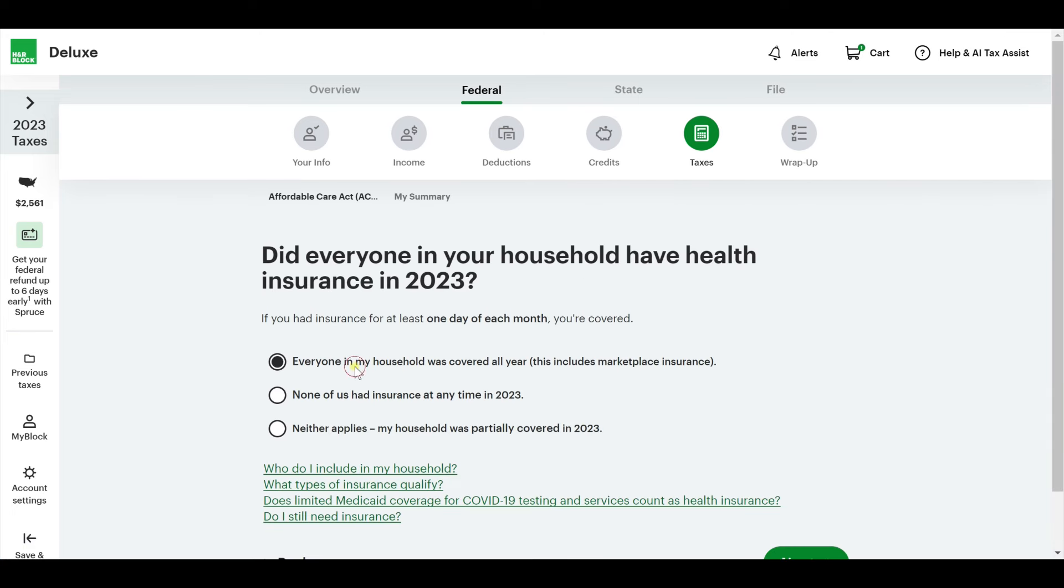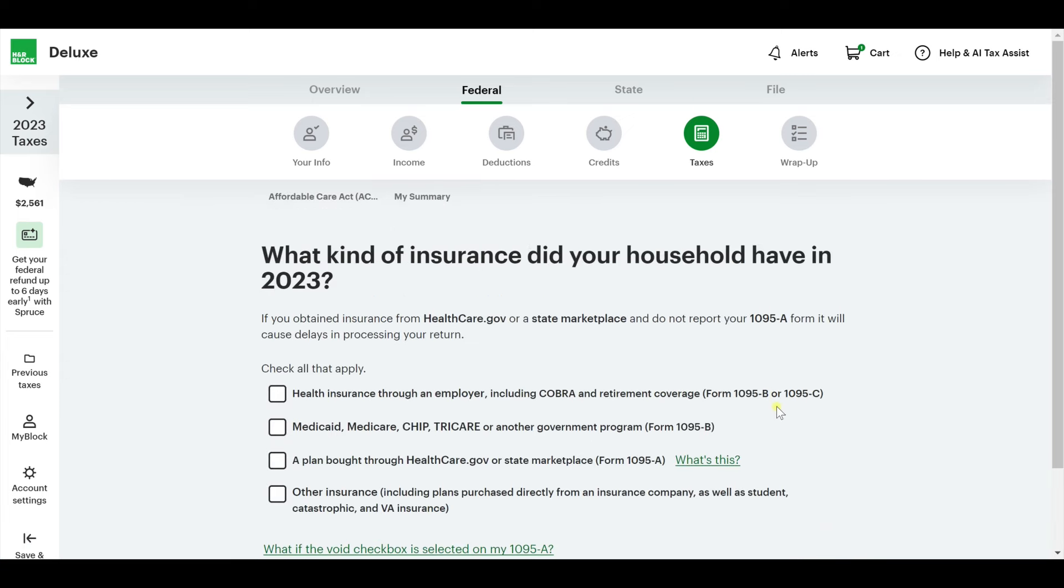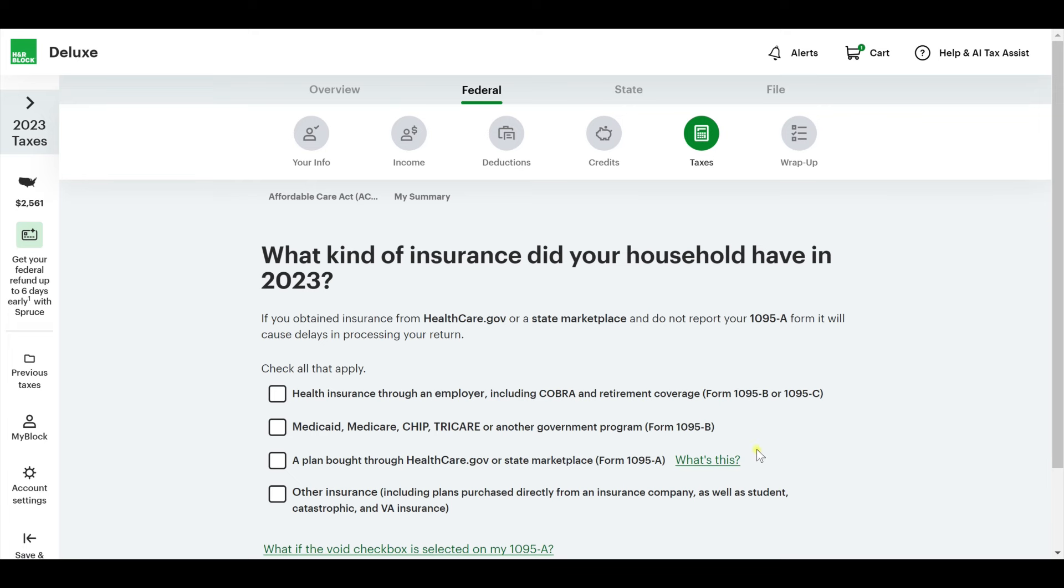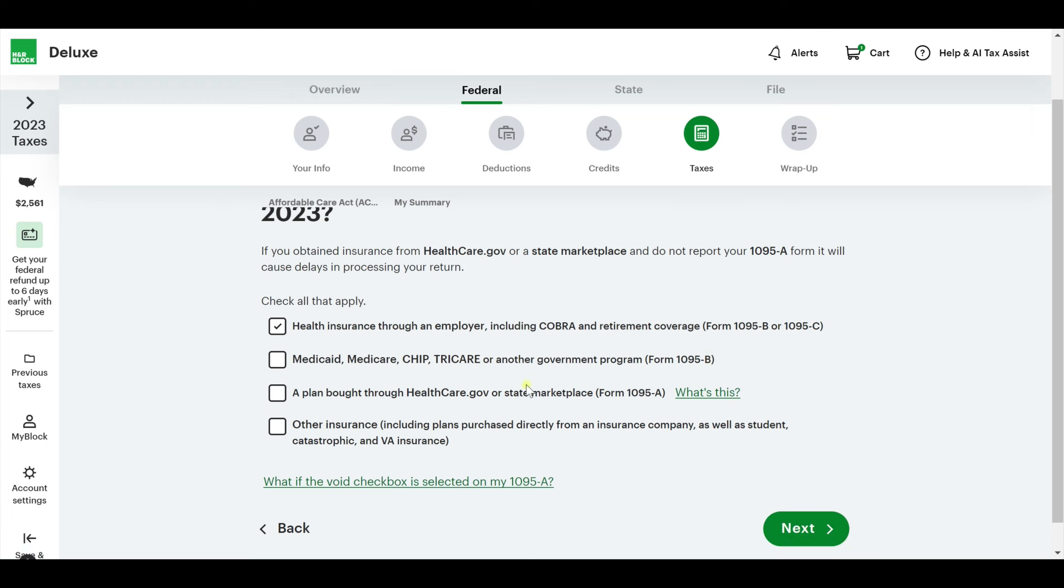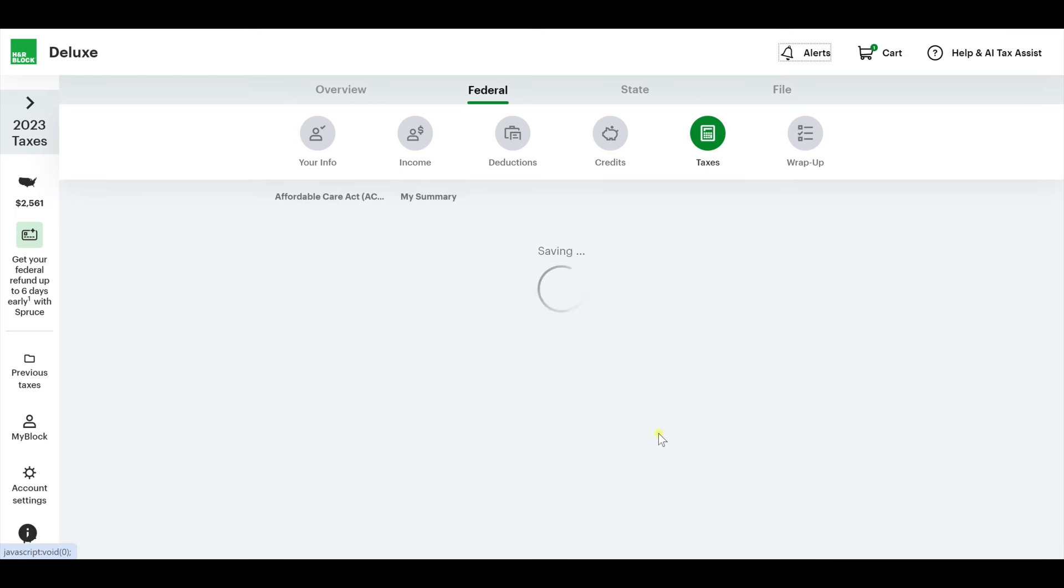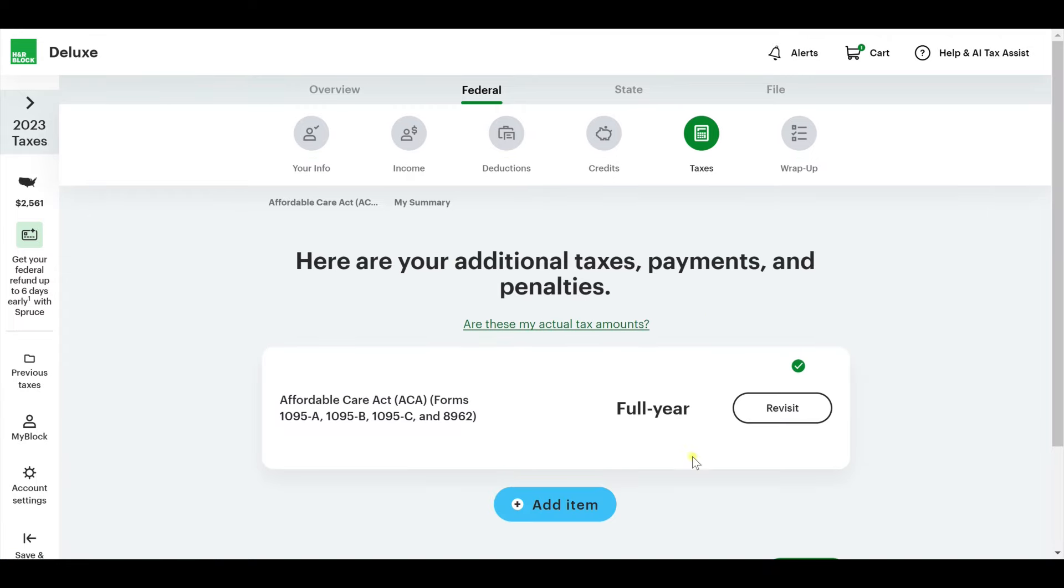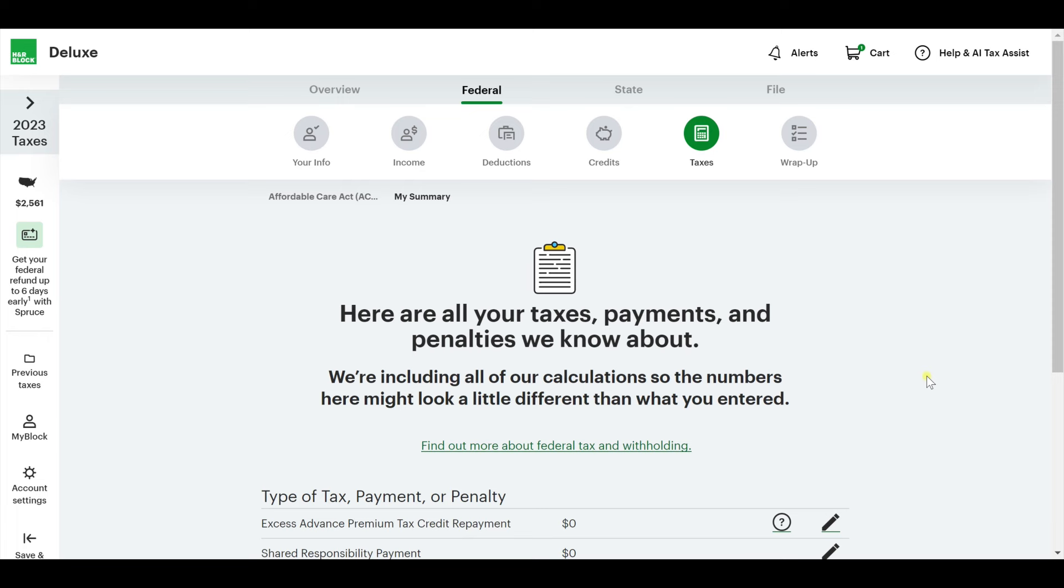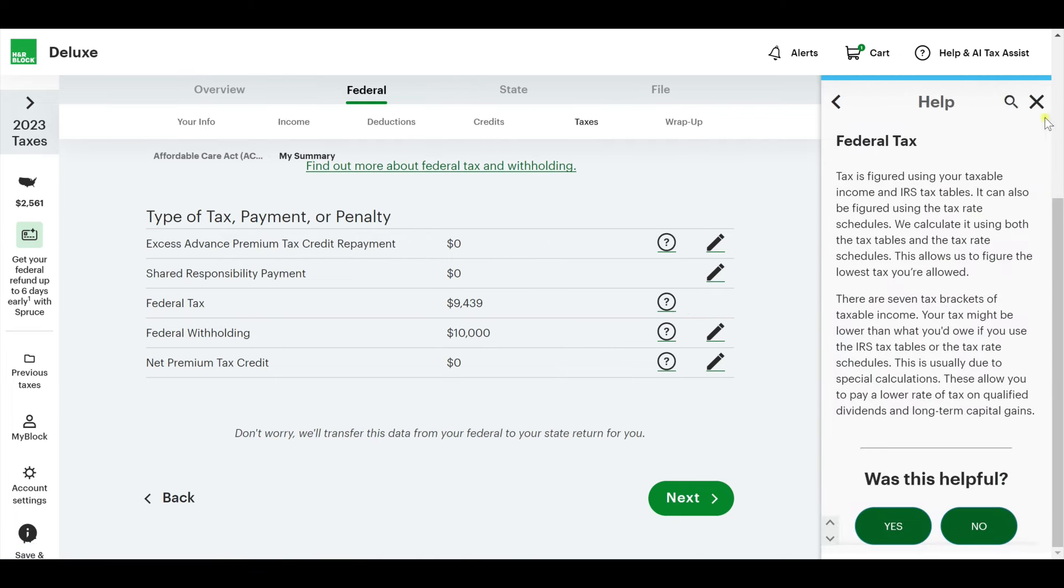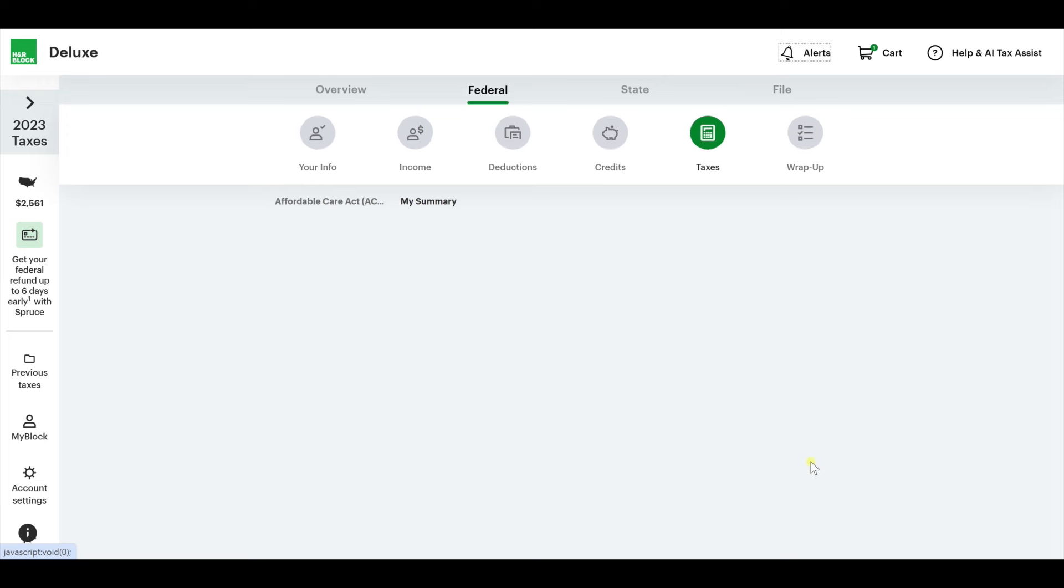Let's start on your taxes, payments, and penalties. Did you have health insurance? Yes, they were all covered all year through my spouse's insurance, which I listed earlier. What kind of insurance did you have? It was through an employer. Generally, people know what they have. If you're confused, then I would take a look at your forms and see what matches up. That is all we needed to know.